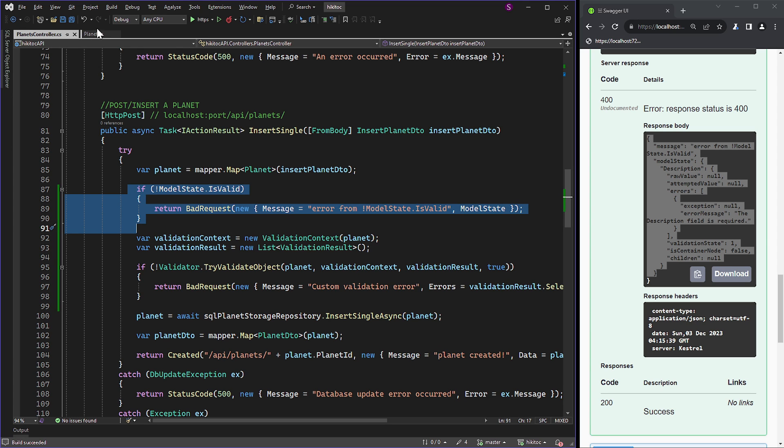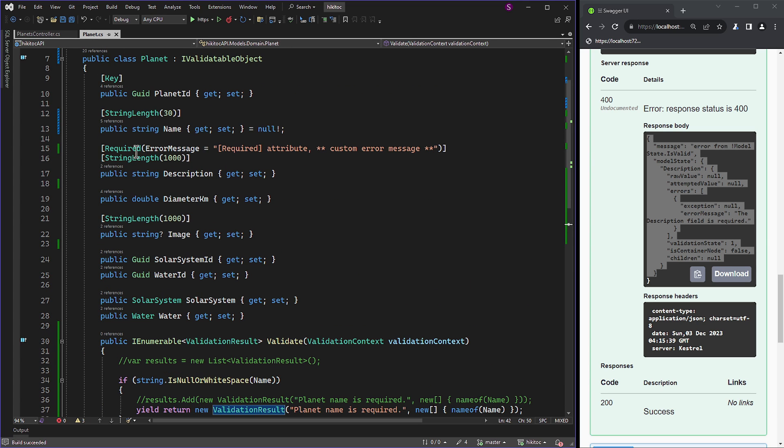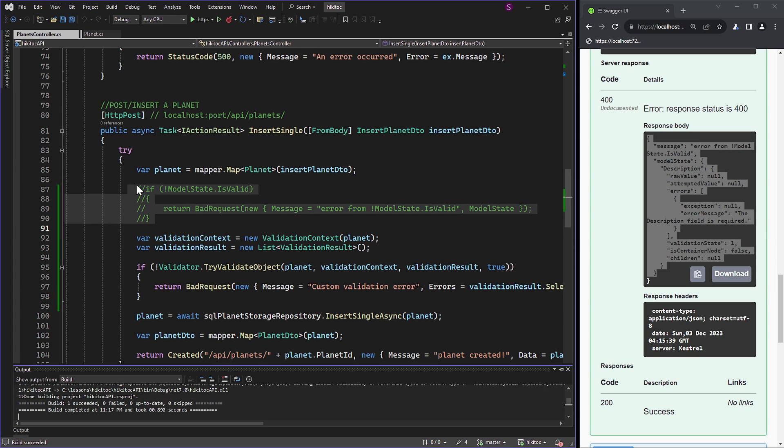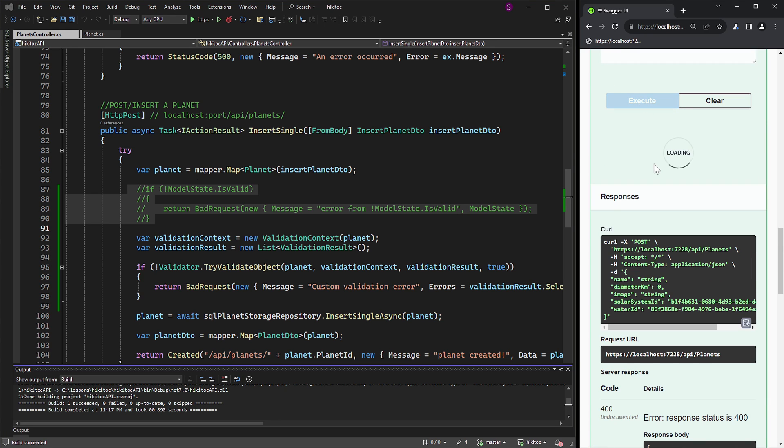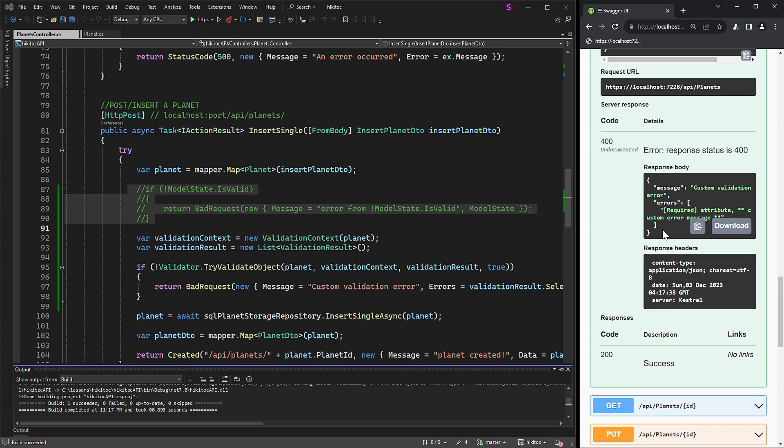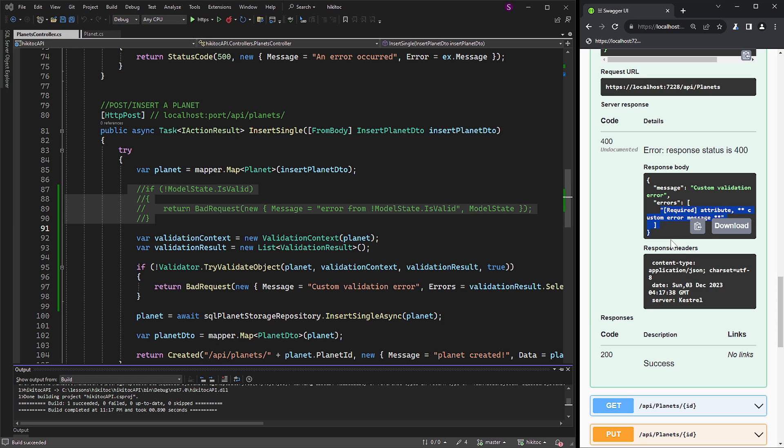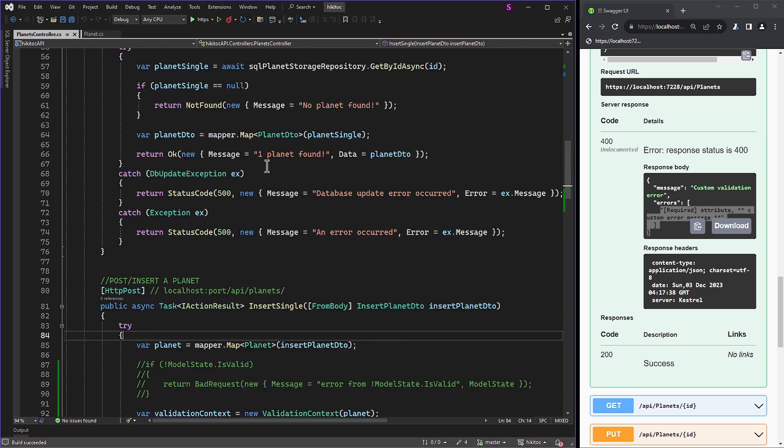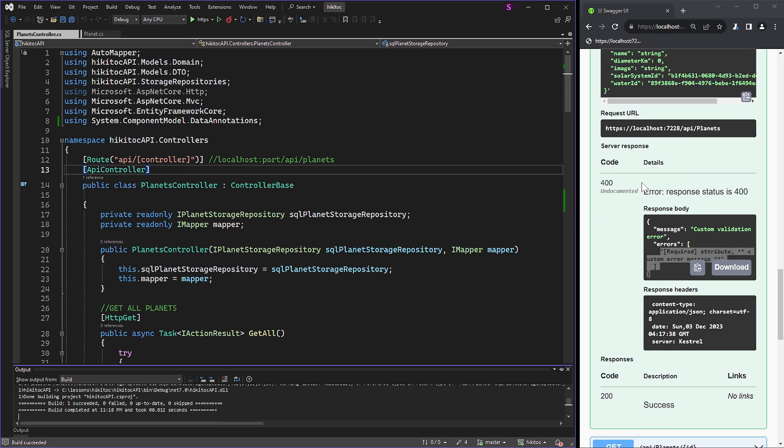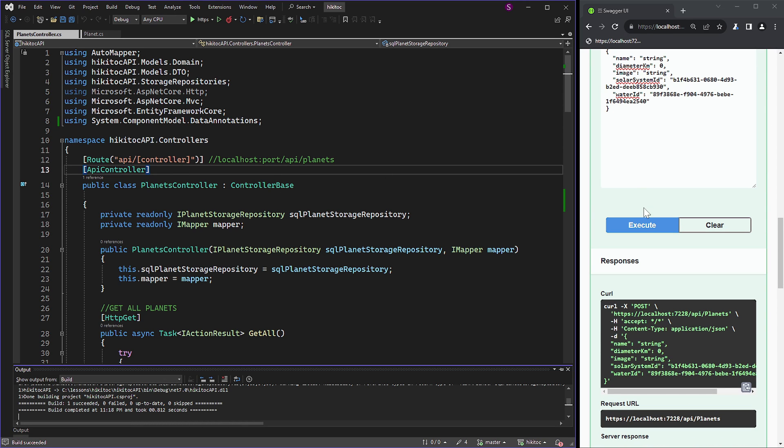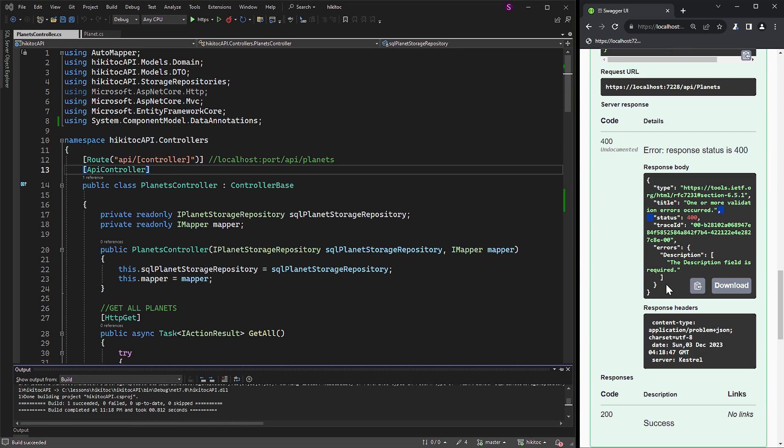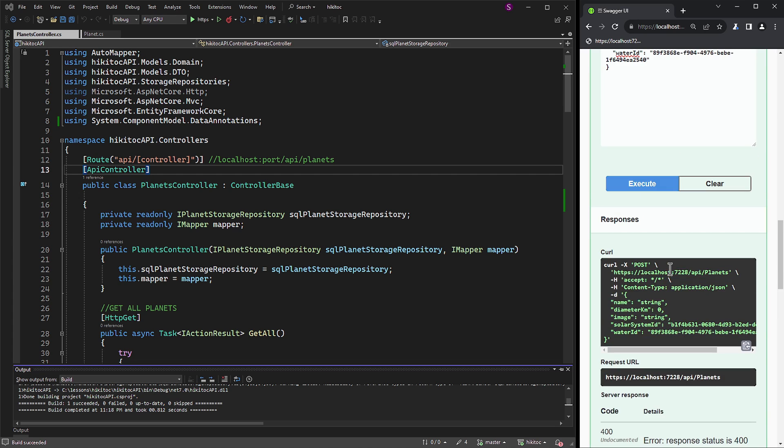If I open the model, we will see it contains the required attribute with the custom message. To trigger it, we need to comment out the explicit if check with the model validation. Now, if I send the request, we get the message from the controller's custom logic and the error 'required attribute custom error message.' It's coming from the required attribute decorating the description property. The required attribute can provide us with a custom message, indicating that the property is required, which can also be provided by the framework if we uncomment the ApiController attribute. If I uncomment it and send the request from Swagger, the framework will stop at the model validation and the custom if check will not be performed.